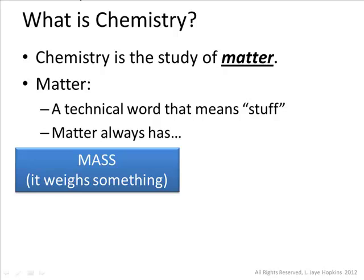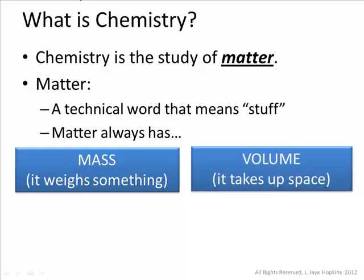The second qualification for a substance or an object to be considered matter is it has to have volume. Volume is the amount of space that something takes up. So anything around you that has a weight and takes up some space can be considered matter. It's important to realize that even very small and very large objects also have mass and volume. Just because you can't necessarily see something with the naked eye doesn't mean it doesn't have some mass — it just has a very small mass and probably takes up a very small volume.